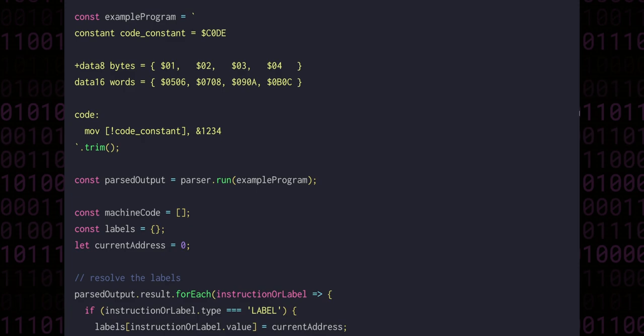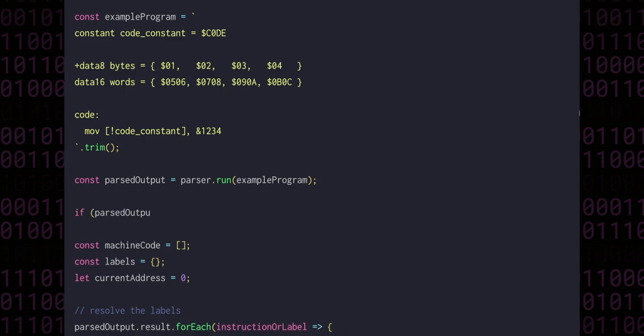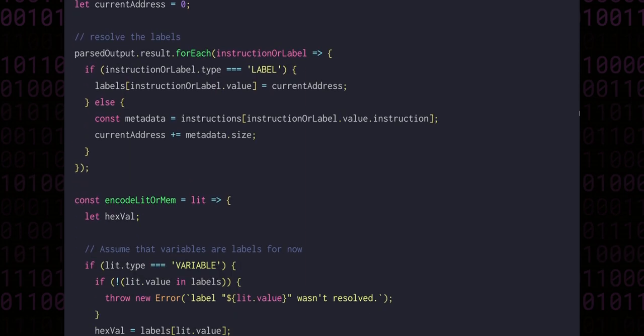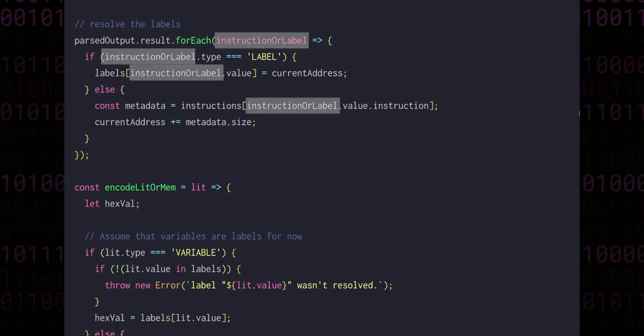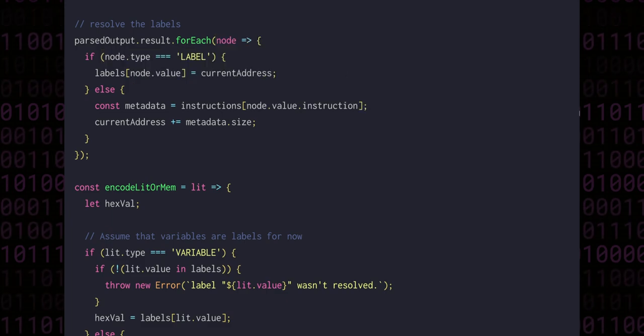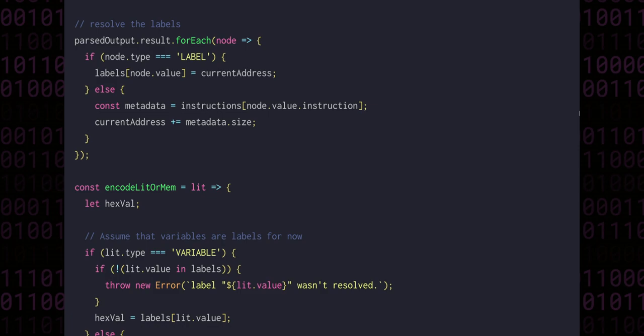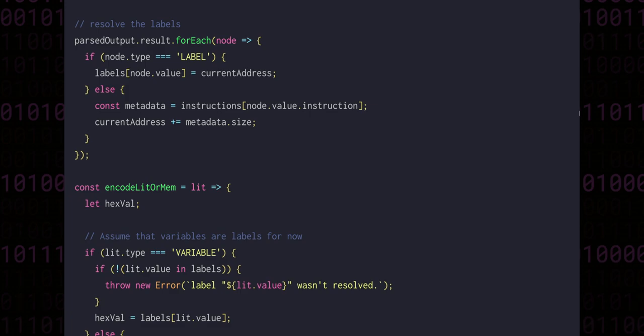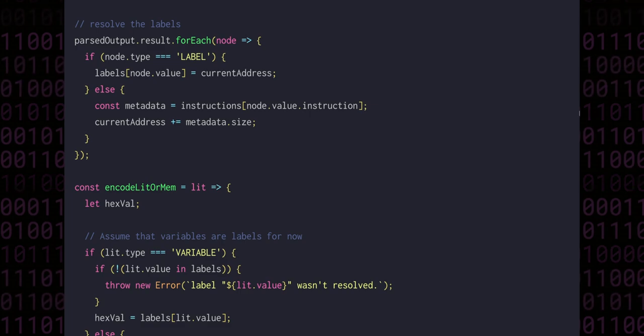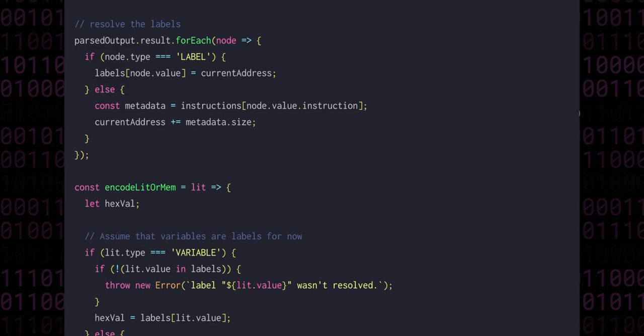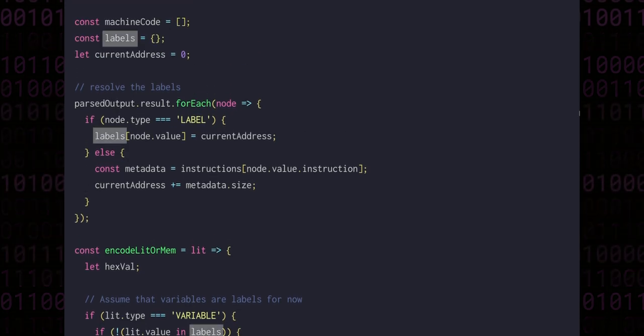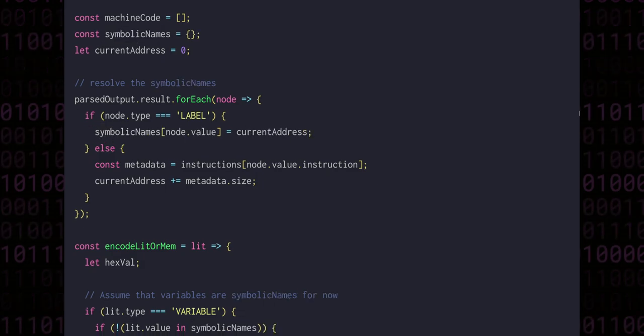We're going to have to make our code a little bit more sophisticated to handle these changes. First of all, let's actually check if any errors occurred during parsing and throw them if they did. Then we can scroll down to our resolving labels code and replace the instruction or label with a more appropriate name. Let's use the name node, as each item in the results array is actually a node from our AST, and each node should be processed according to its type. The purpose of this block is to traverse through all the nodes and build up a mapping between symbolic names and the values that they represent.